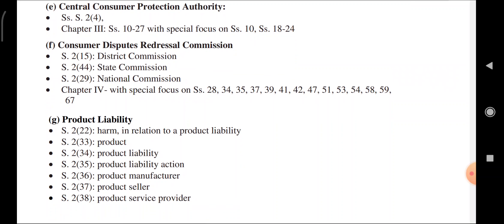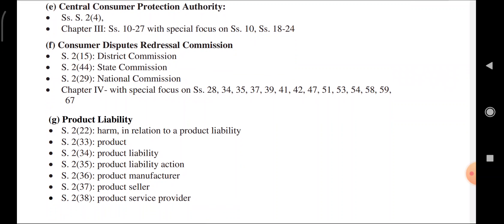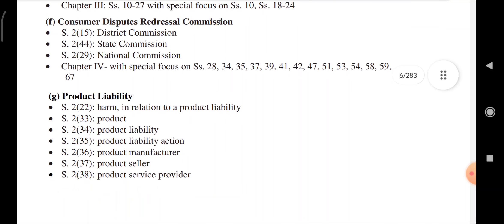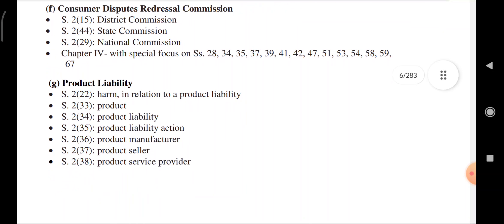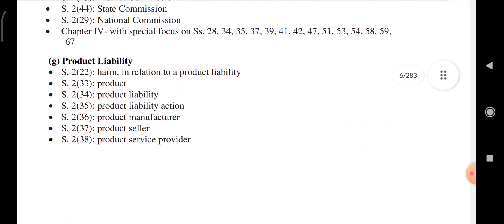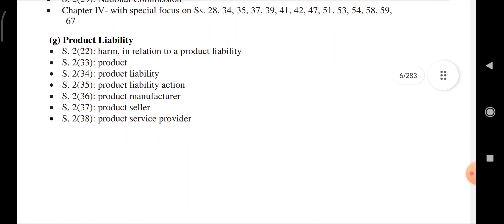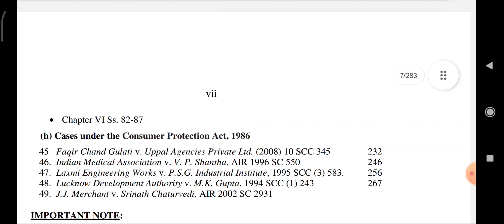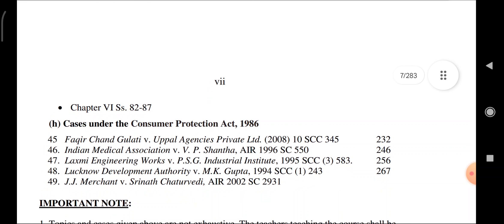Product liability — harms in relation to product liability: product, product liability, manufacturer, product seller, service provider. Chapter 4 covers sections 82 to 87.